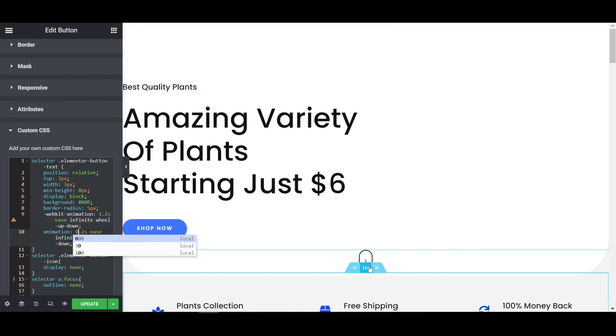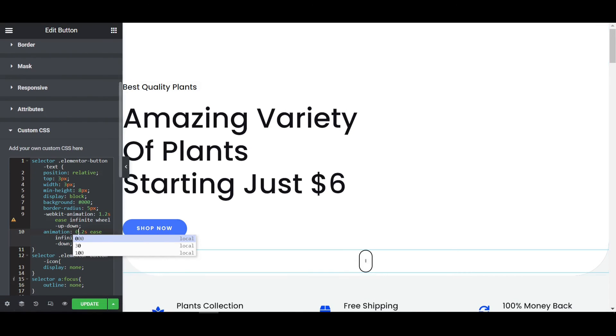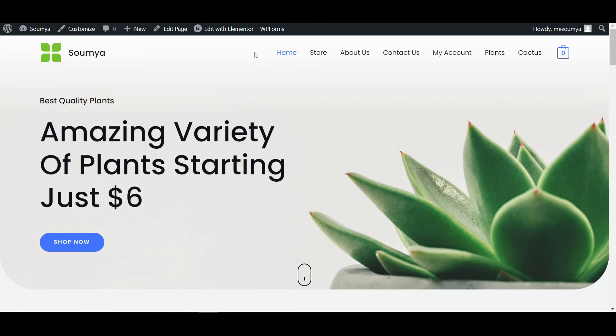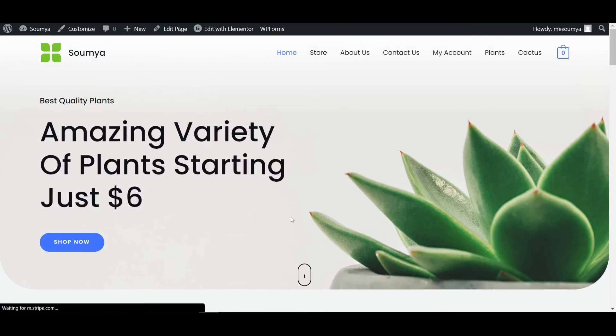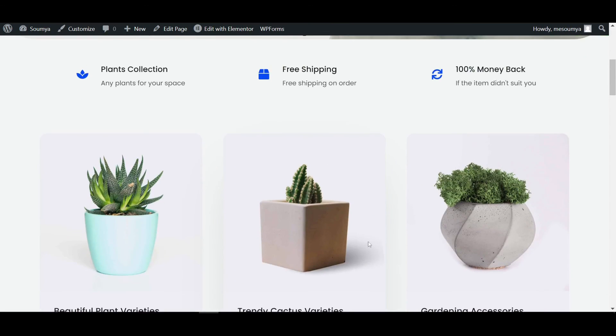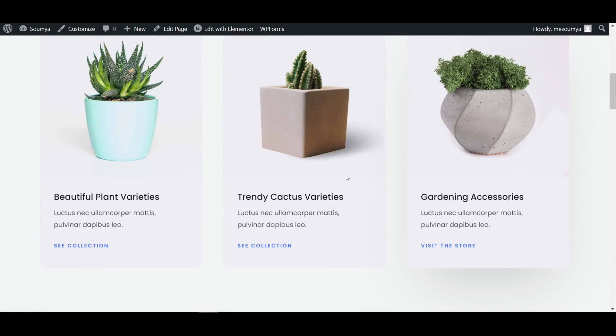You can play around with this as well if you have knowledge about CSS. I'm going to update this and make it the default value. Now if I select this, it will scroll smoothly.